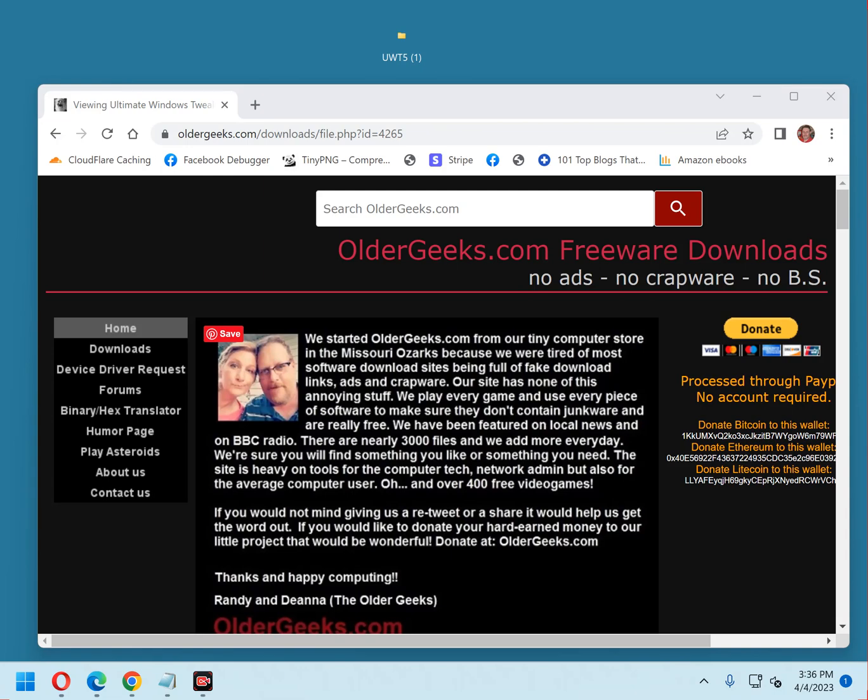You can download Ultimate Windows Tweaker for free from oldergeeks.com. Just visit the home page and type Ultimate Windows Tweaker into the search box. Once you're on the download page, scroll to the bottom and click the big green Download Now link. I'll also put the URL for the download page in the description below this video so you can go directly to the page. Just copy and paste that URL into your browser's address bar.